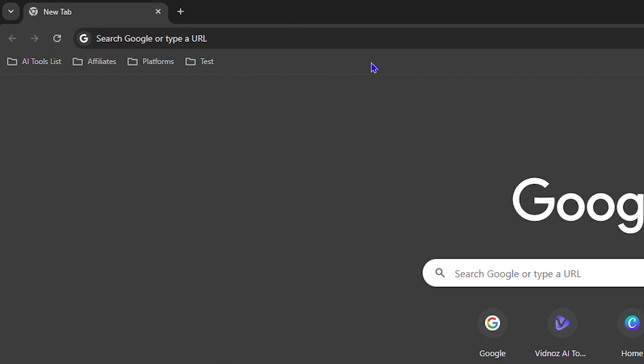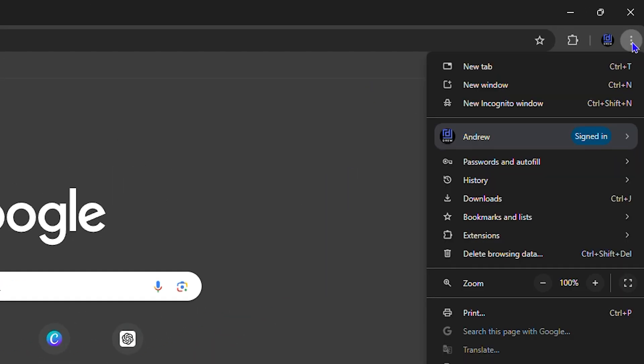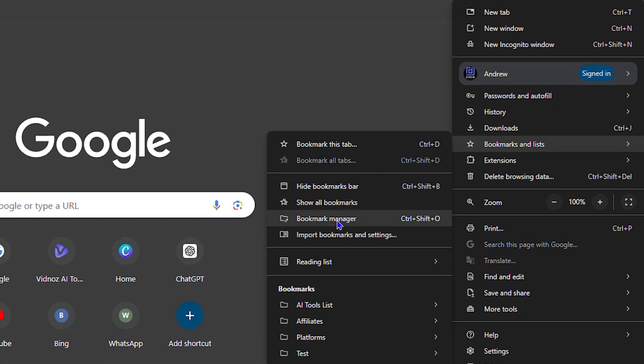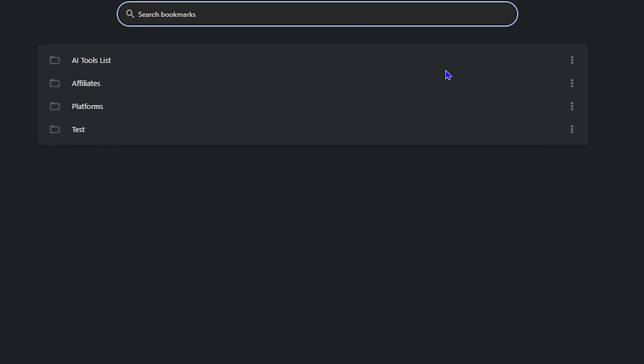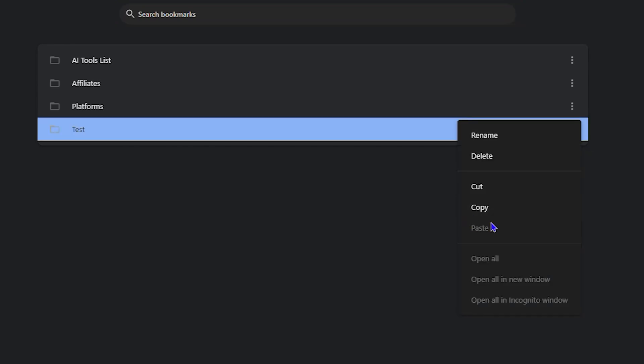Now there's another way to easily delete. You can simply click the three dots on the upper right-hand side, then hover over Bookmarks and Lists, then click on Bookmark Manager. You can also delete them from here, so you can find that folder, click the three dots here, and you will also have the option to delete.